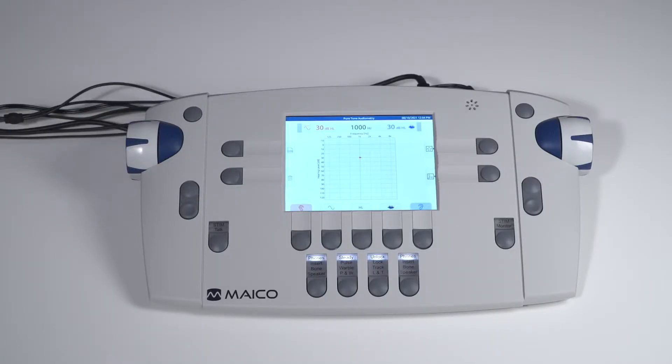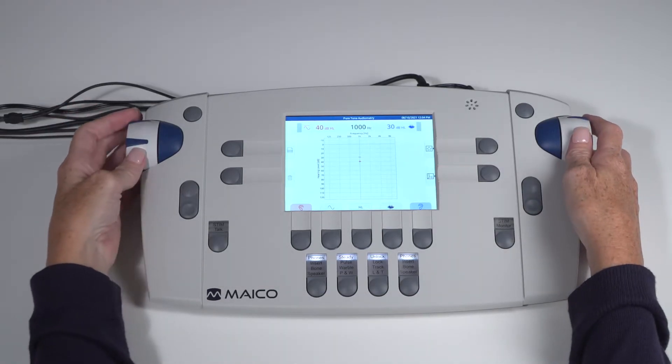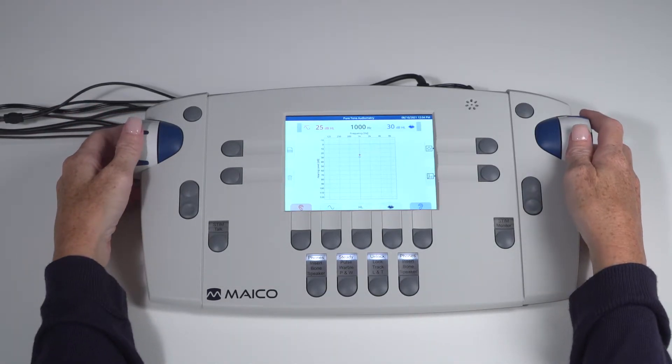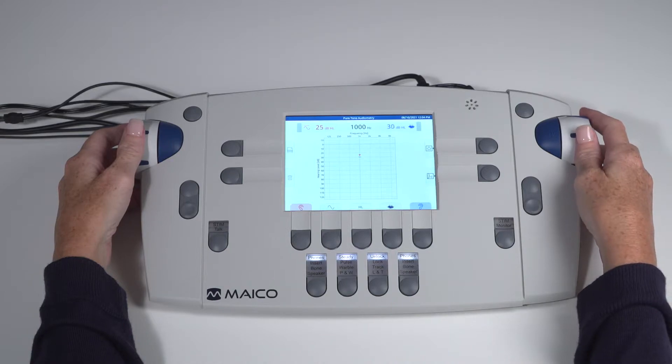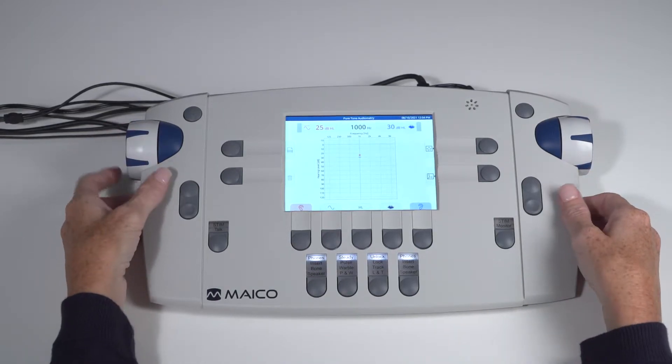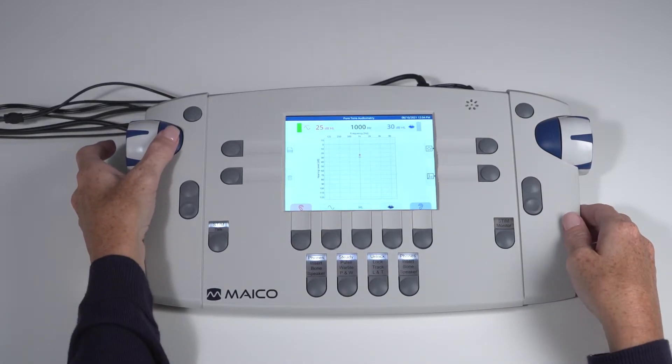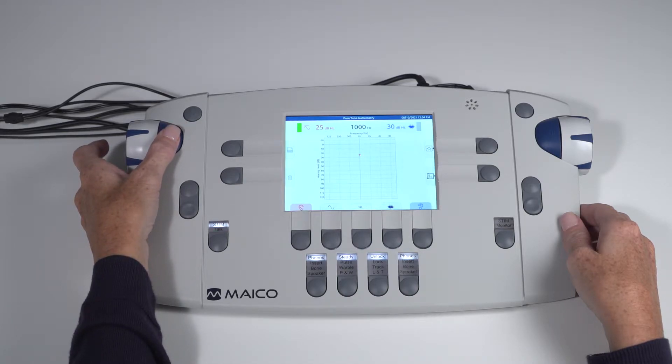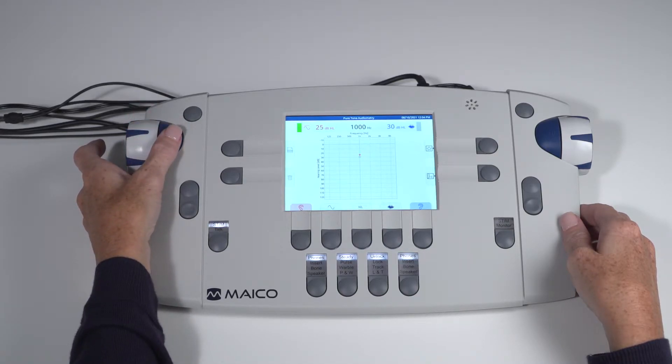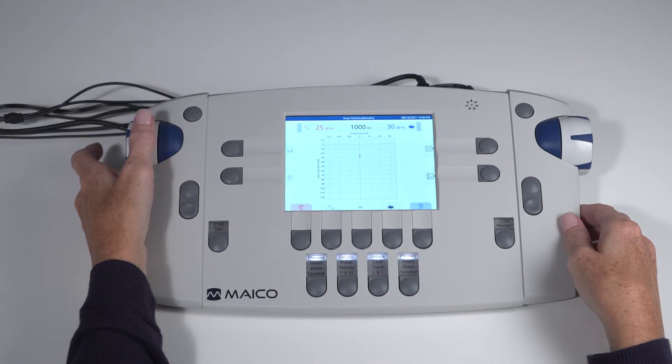Let's review the keys and dials on the front panel of the audiometer. The dials on the side change level for the signal on each channel. Change frequency using the plus or minus key and present the tone using the blue key next to the dial. You will see the LED stim light turn on as well as a stim light on the display turns green when the tone is presented.